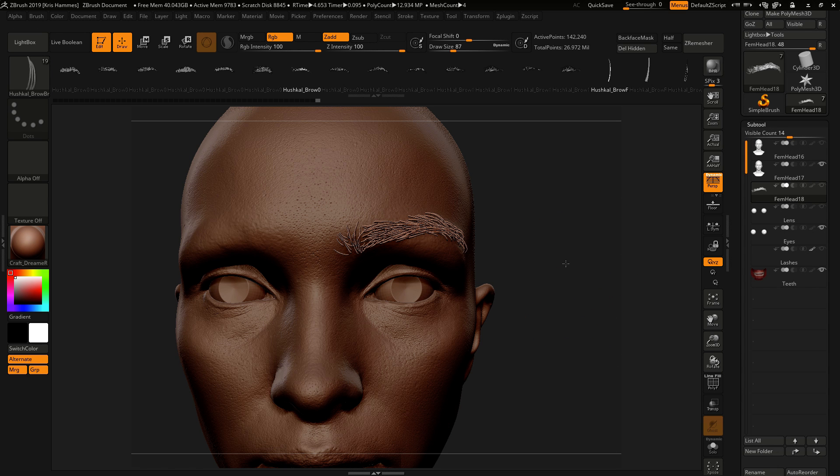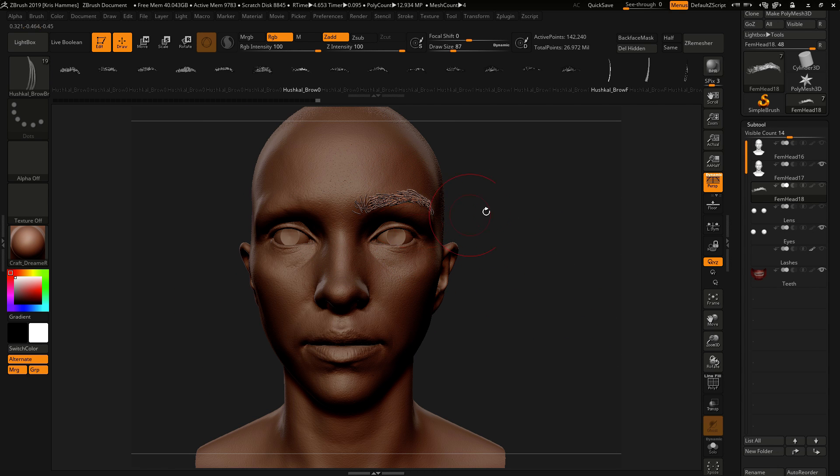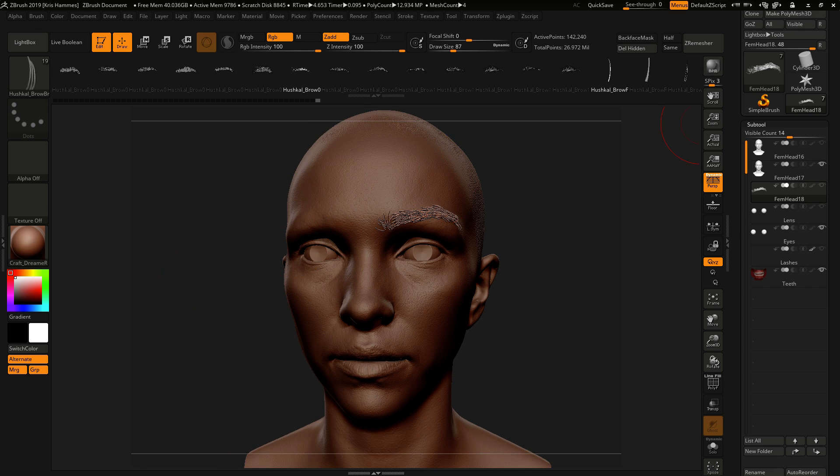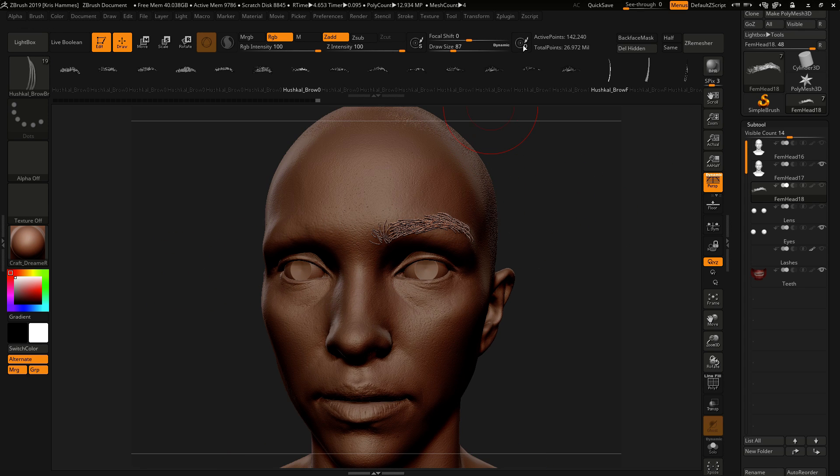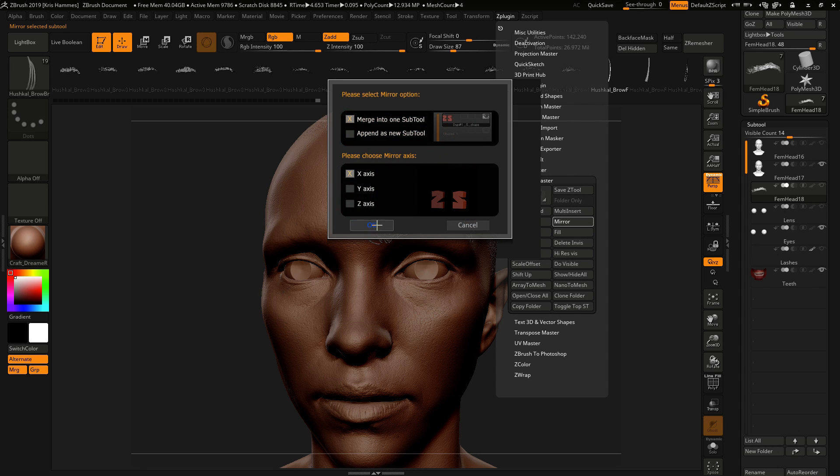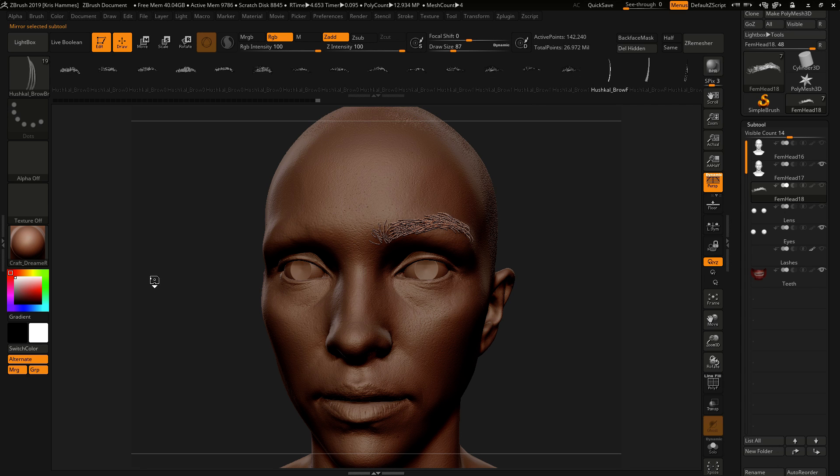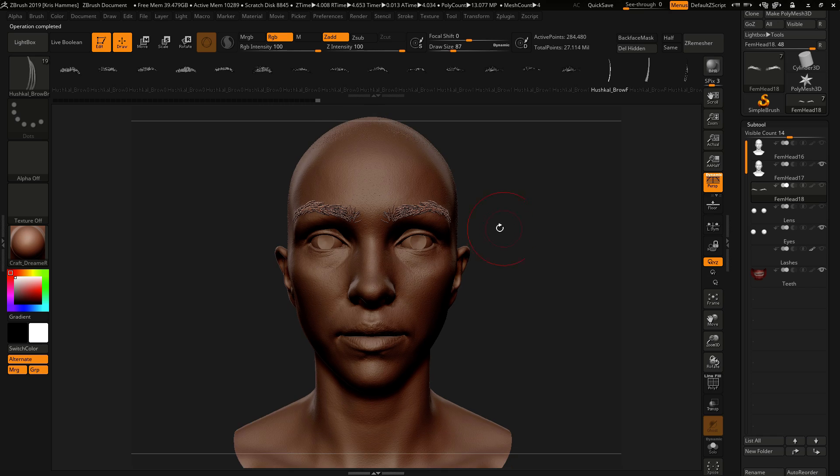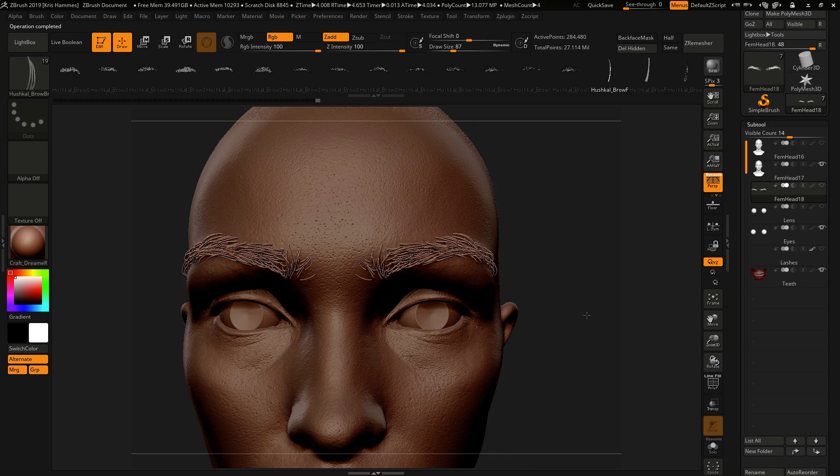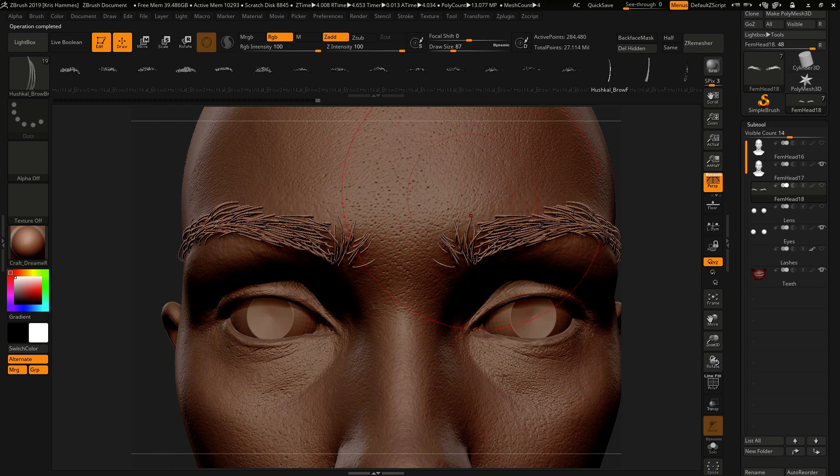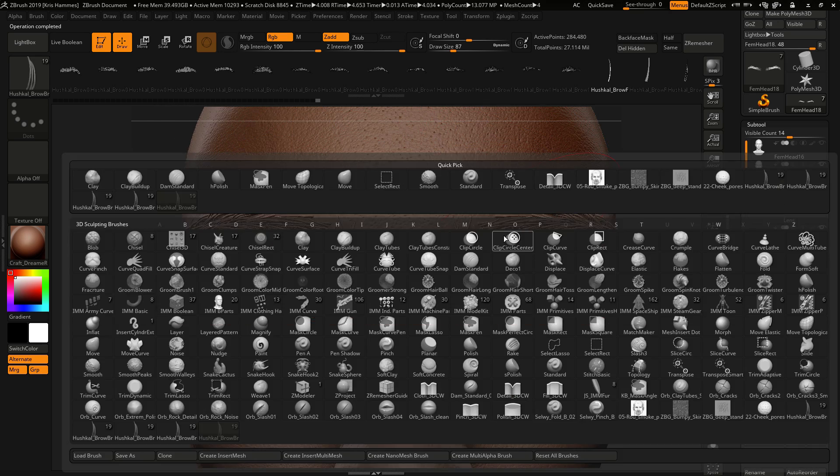With the eyebrow selected, using Subtool Master I'm going to mirror across. And that could be the end, however personally I like to then just take a little time extra using the Move Topological to try and create asymmetry.